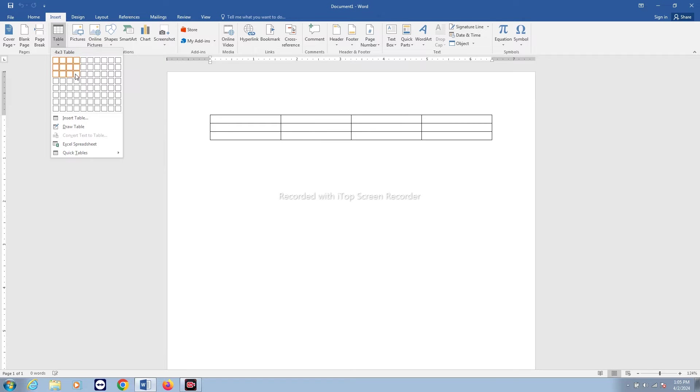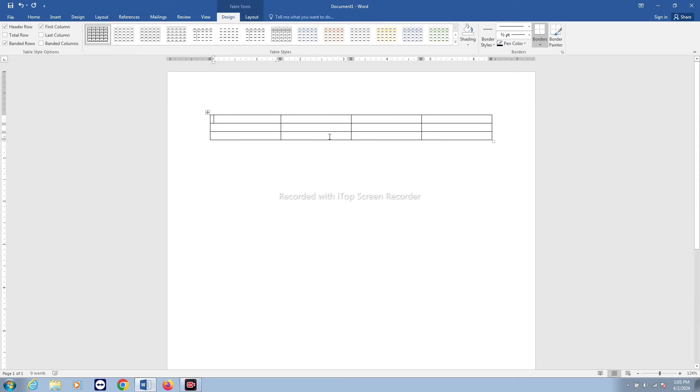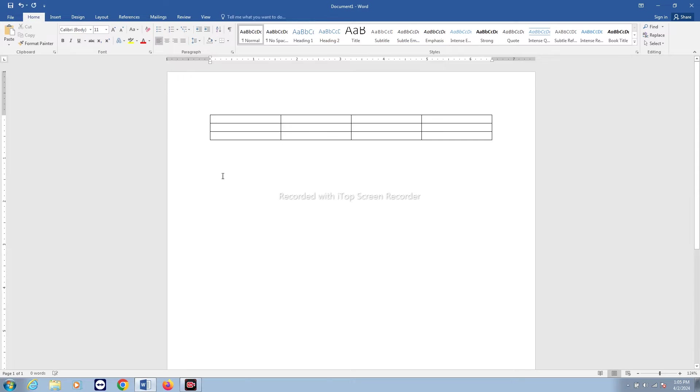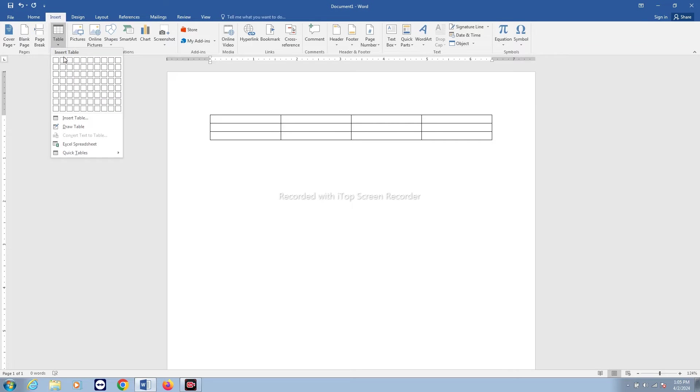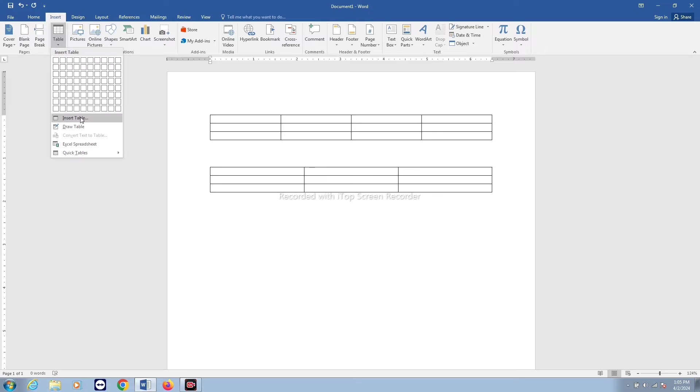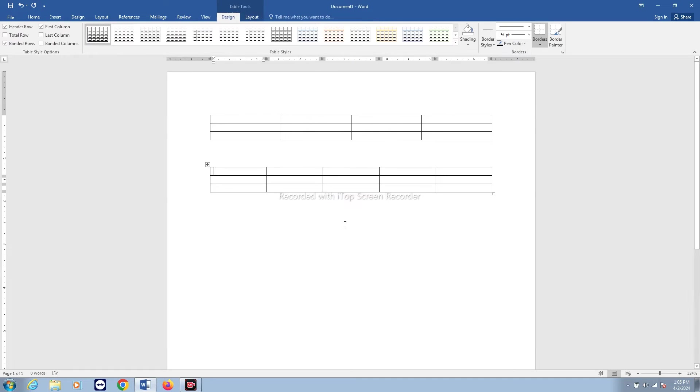Once you select it, just click and then you can see a table will be created. Or else the other way is you can go to Insert, go to Table, select this option Insert Table, and then from here you can write how many rows and columns that you want, and then OK.